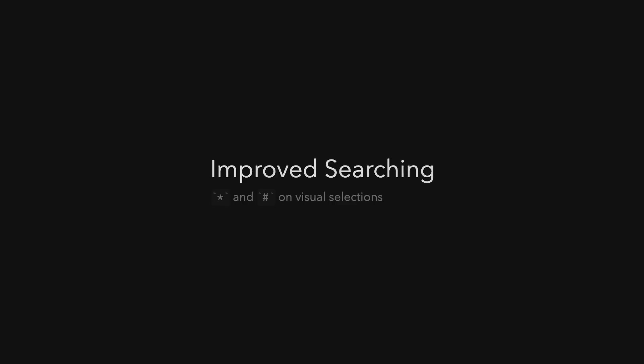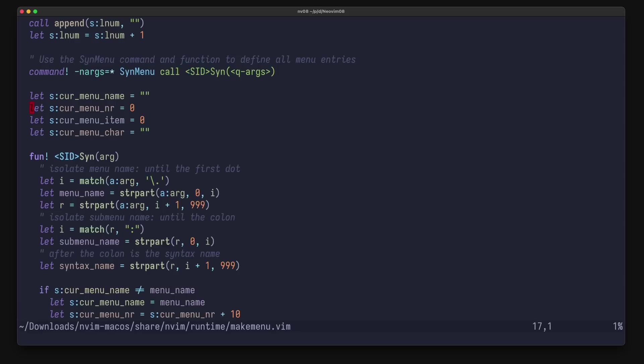As you probably know, hitting star or hash on a word will search for it. Now with neovim 0.8 you can do the same thing for a selected range. The usage is simple, first you select some range, for example this here, and now you can press star or hash to search for it. Don't forget to press ctrl l to clear it.